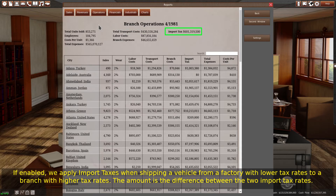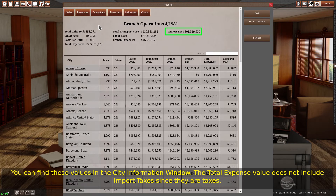If enabled, we apply import taxes when shipping a vehicle from a factory with lower tax rates to a branch with higher tax rates. The amount is the difference between the two import tax rates. You can find these values in the city information window. The total expense value does not include import taxes since they are taxes.